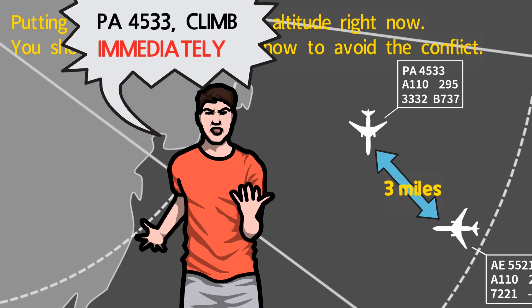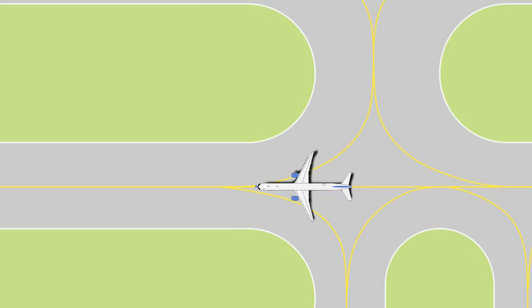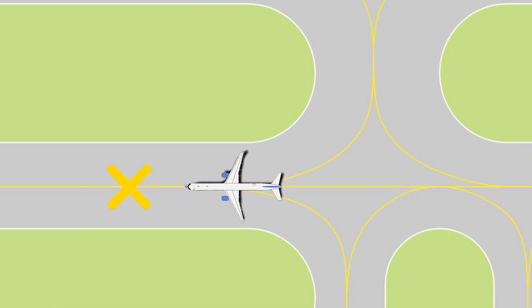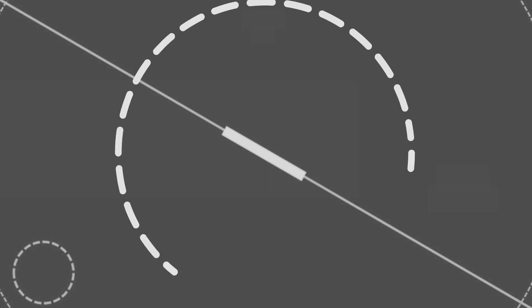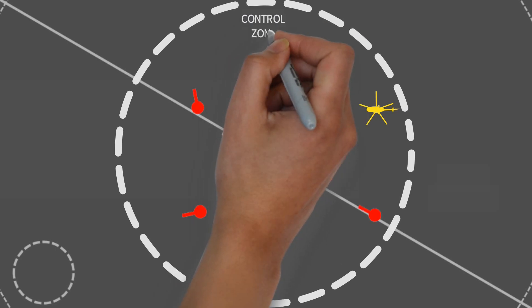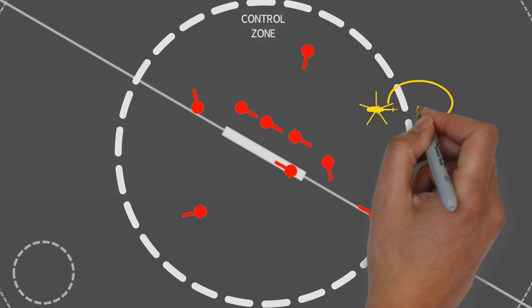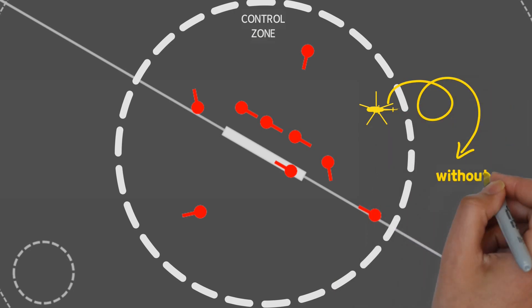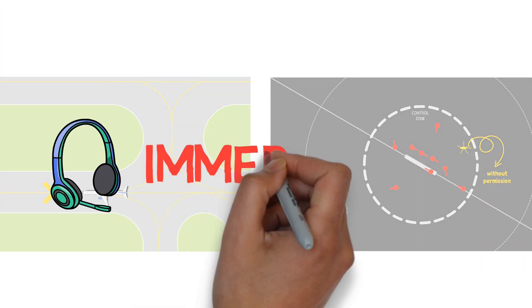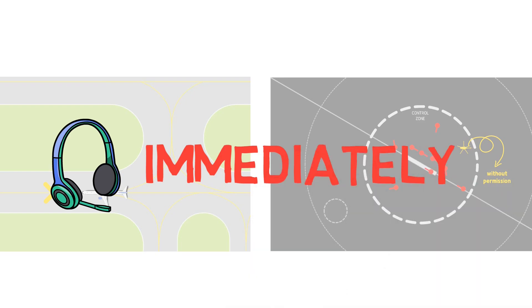The situation where the controller needs to stop the aircraft from entering the closed taxiway or needs to make the aircraft get away from the area when it causes a dangerous situation to other traffic by entering the control zone without permission or prohibited area is a typical example when the expression immediately with control instruction is used.